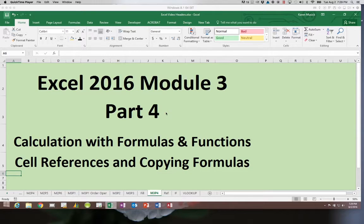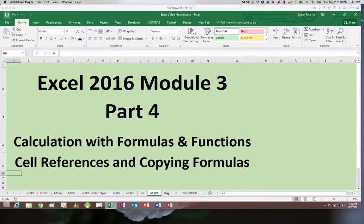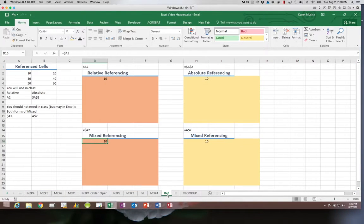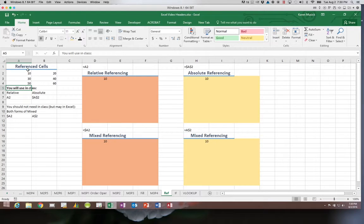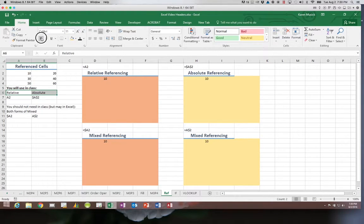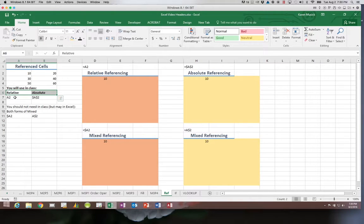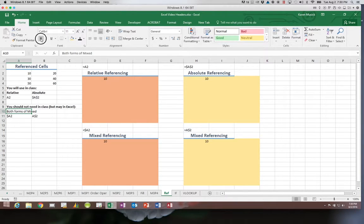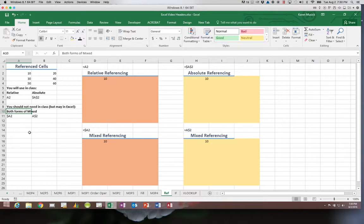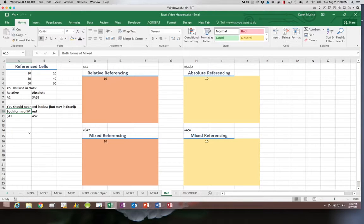Before we get into our Wingate Excel workbook, let's look at some examples of referencing. In class you will use two forms of referencing: relative and absolute. There are also two other forms of referencing, both of which are considered mixed, and you may use those in Excel but you should not need those in class.